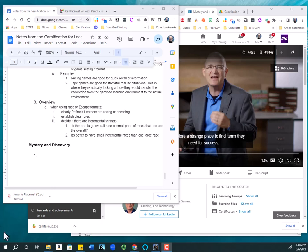In this case, what I have is my whole set of notes here set up in Google Docs. I'm watching something about gamification for learning.